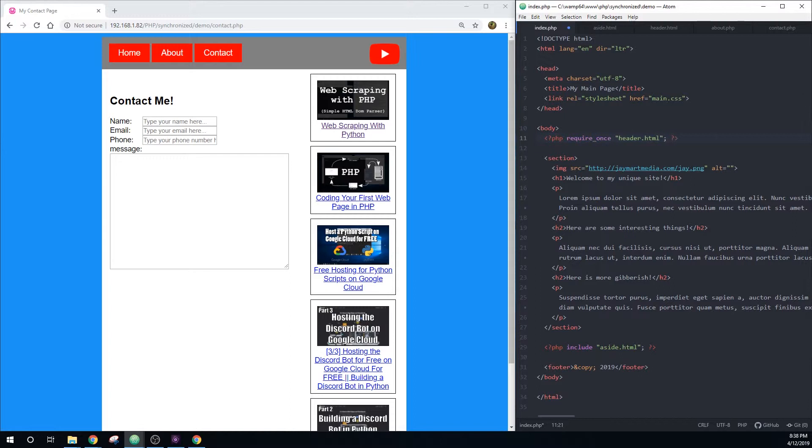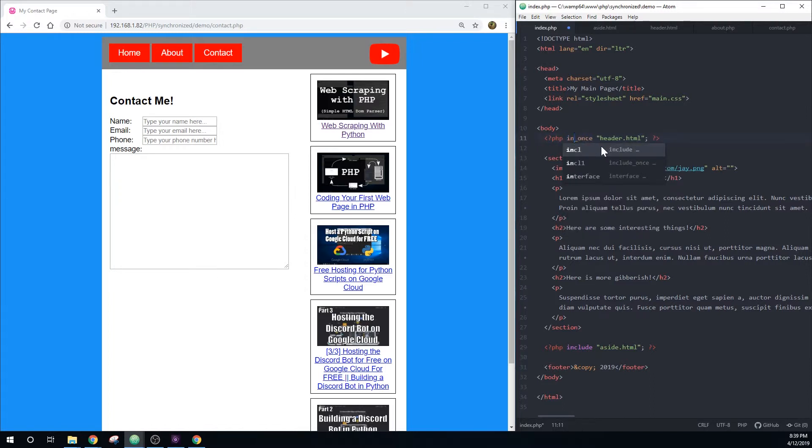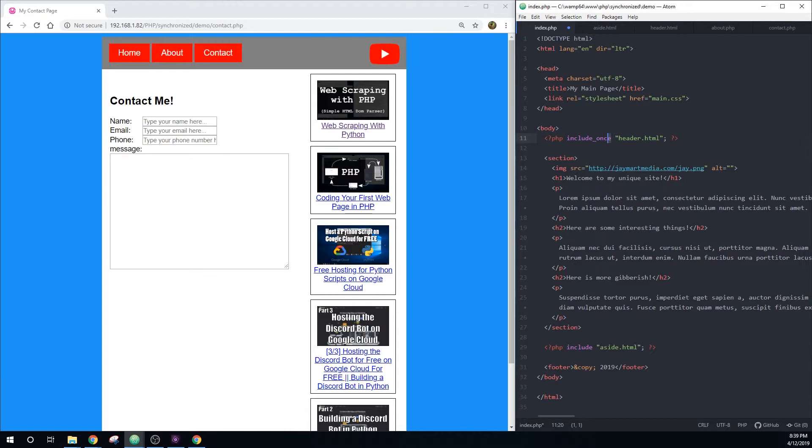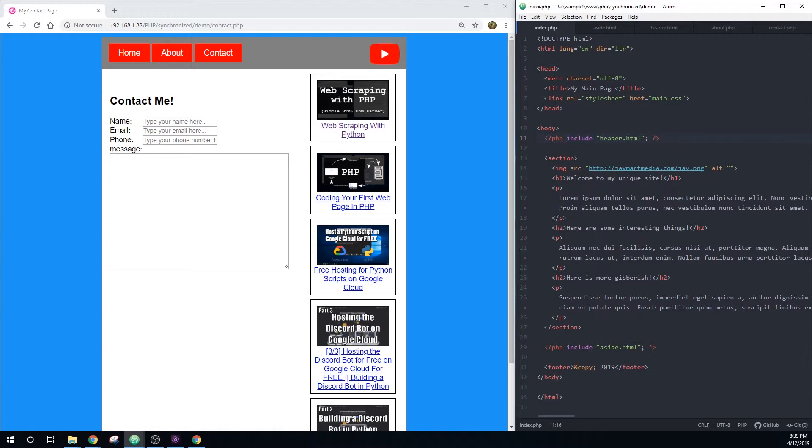So for example, if you had modules on your page and you didn't want to accidentally load it twice, you might use require once or include once. In this case, it doesn't really matter if we accidentally load our header twice. It would look weird, but it's not a big deal. So I'll just use include. And we definitely don't need to require it because it's not important for the security of our site.